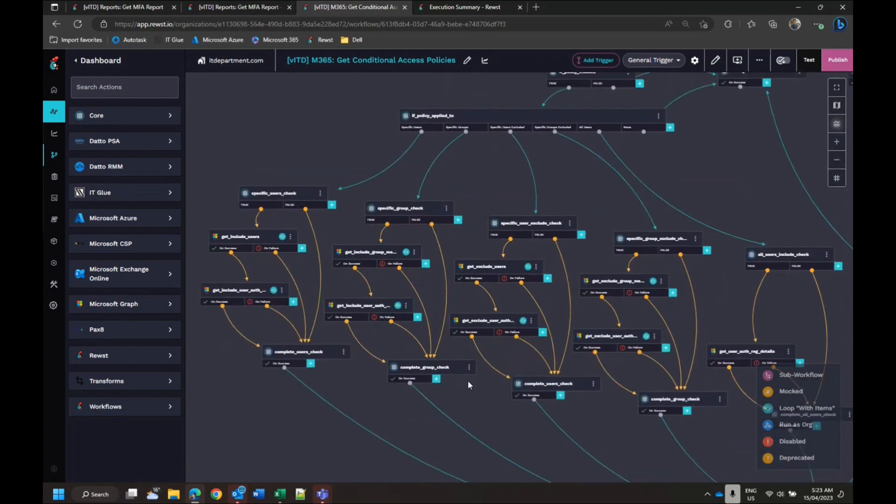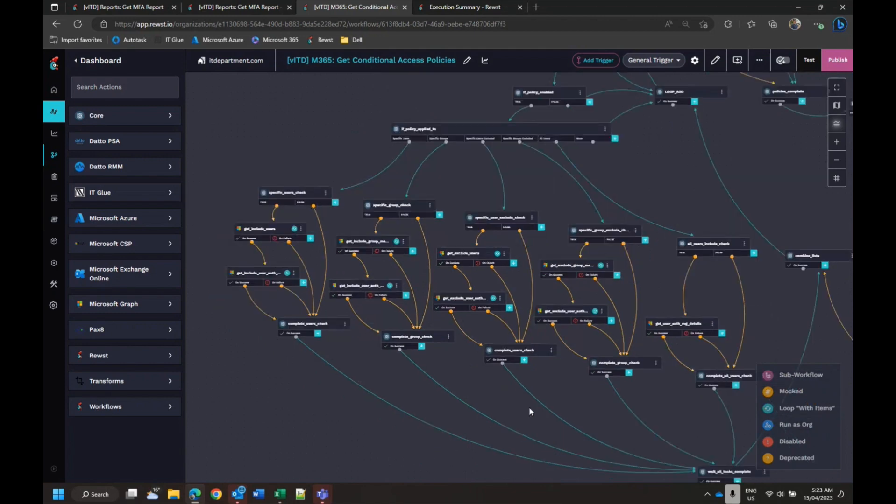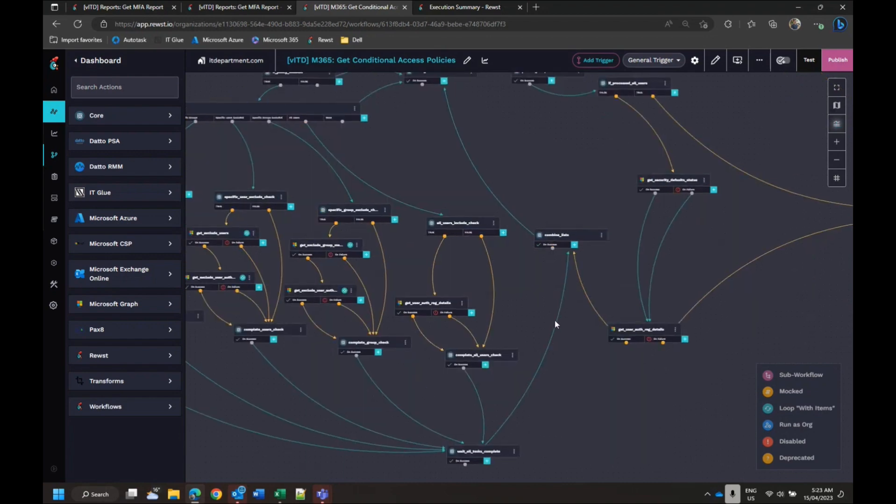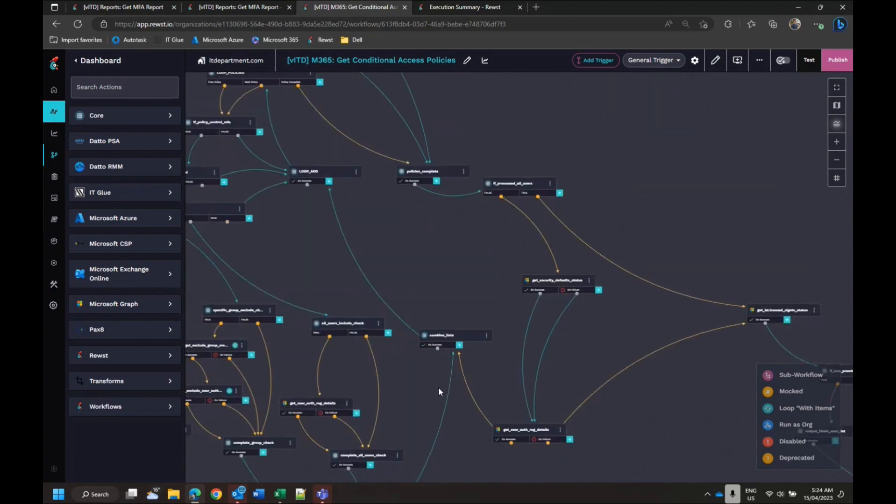And then what it will do is it'll build out a list and determine who's included, like who's got MFA enforced, who is excluded from the policy, and it will build out a CSV file.